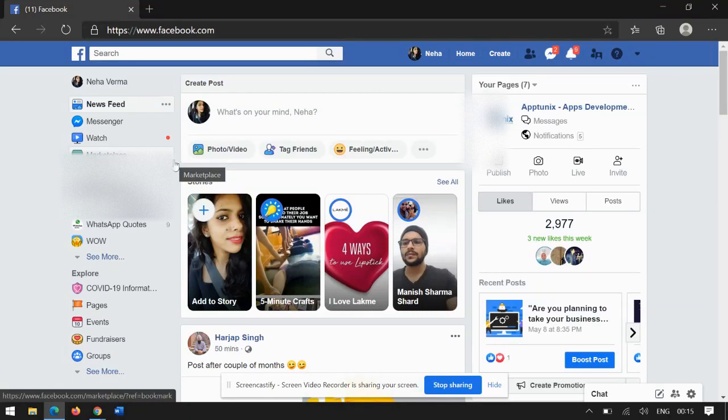Hey everybody, this is Neha, and today I'm going to cover another topic on Facebook. As everybody must be aware of the dark mode of Facebook, this is the classic version of Facebook. In case